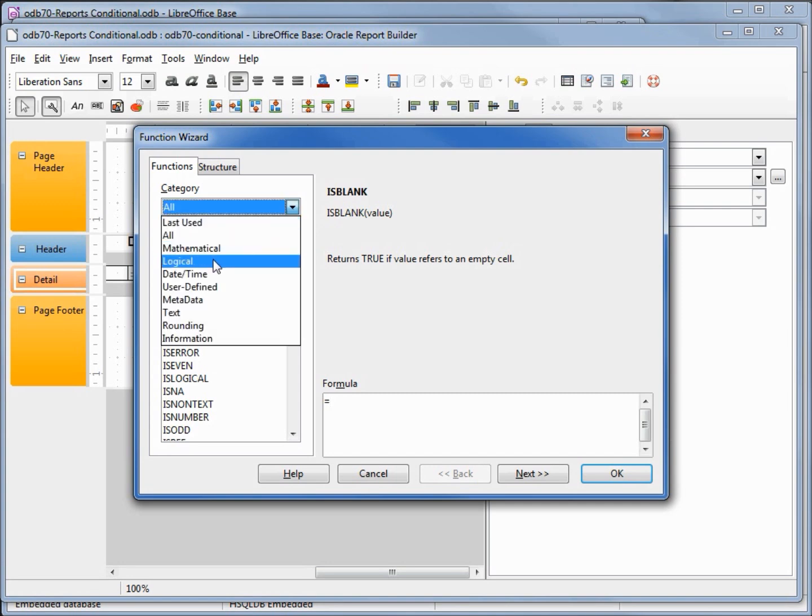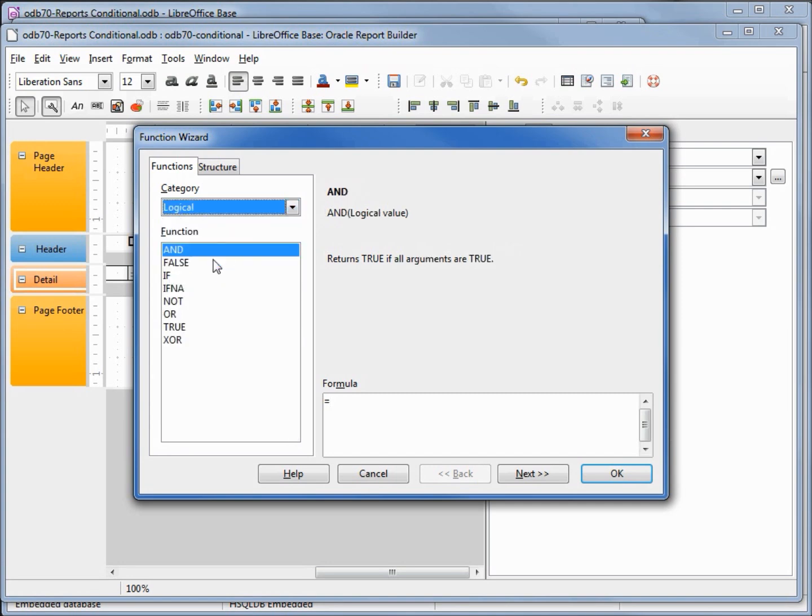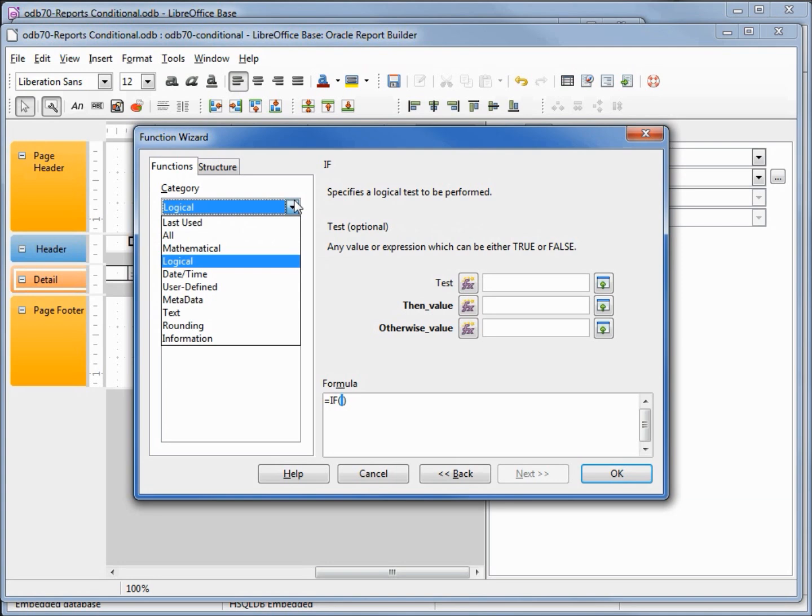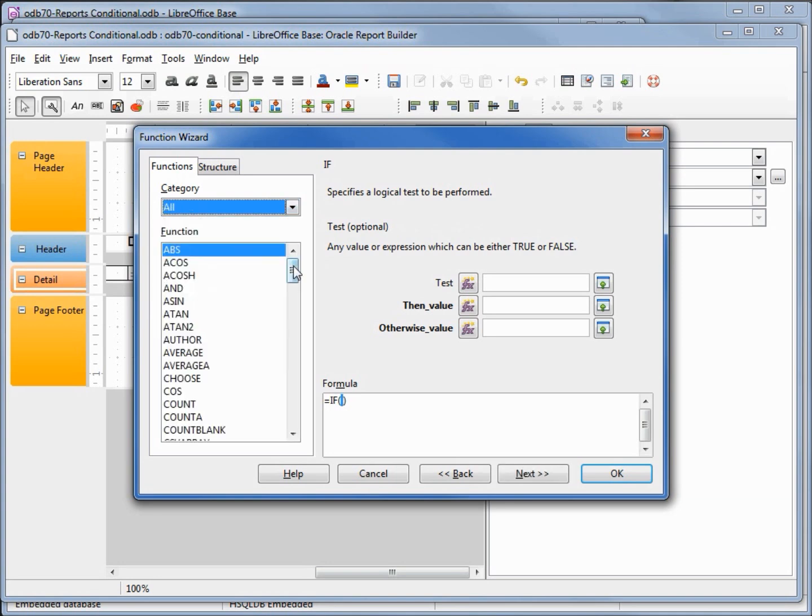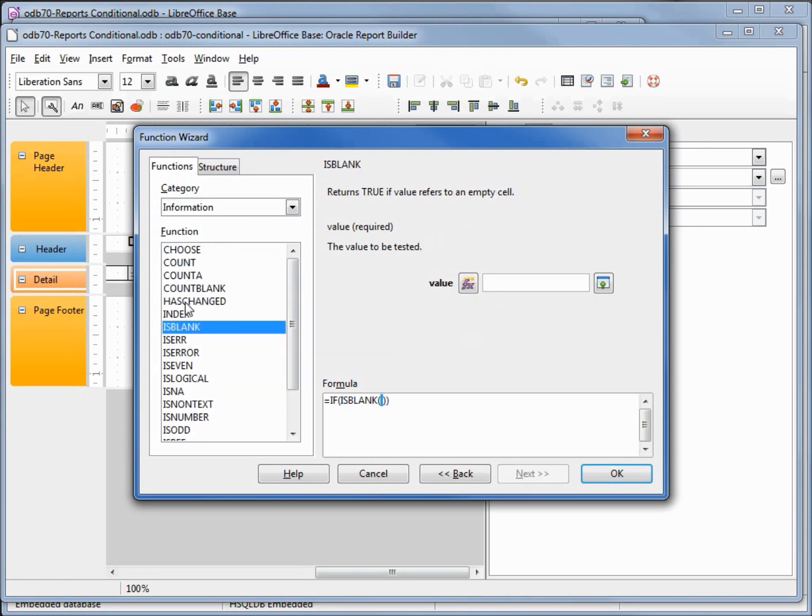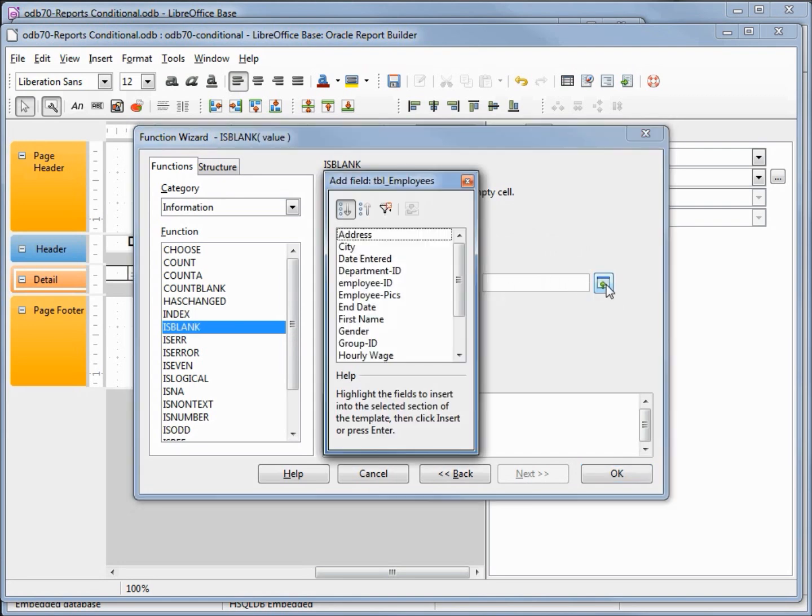refers to an empty cell. So what we need is is blank and then the value which will be our hourly wage. We're still going to use this inside an if statement. So I want my logical if, and then inside of here